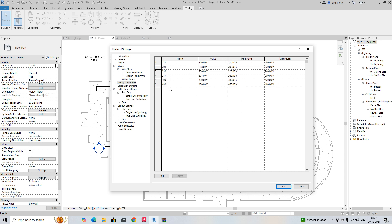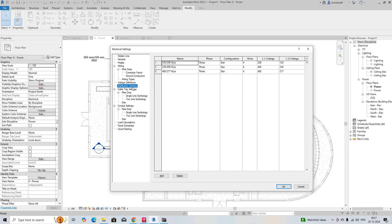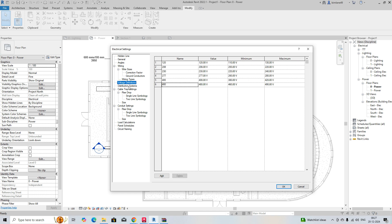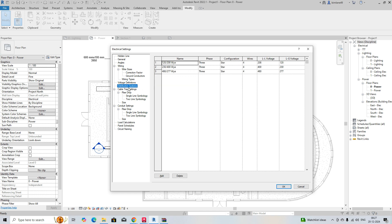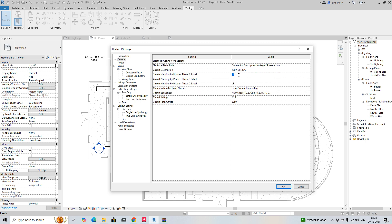Here you can see some of the distribution systems — they are already created by default. We can see how these systems work in our electrical voltage definitions that we already created, and how we can implement them in our distribution systems. Before that, you can go to the general settings. Here it is showing a circuit description — 480 — something like that, so that's fine.